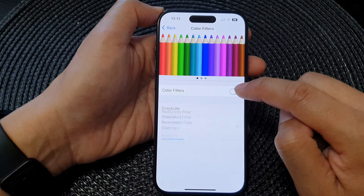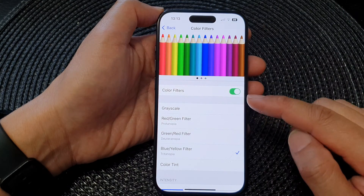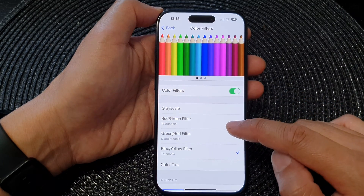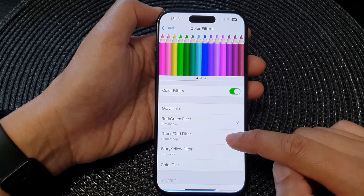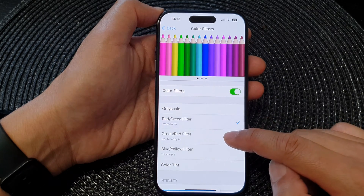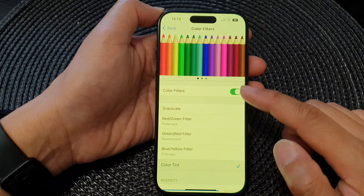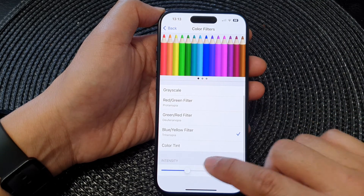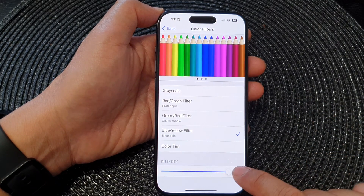Once it is turned on, you can also choose which type of color filter to apply. You have Grayscale, Red/Green filter, Green/Red filter, Blue/Yellow filter, and Color Tint. From here you can also change the intensity of the filter.